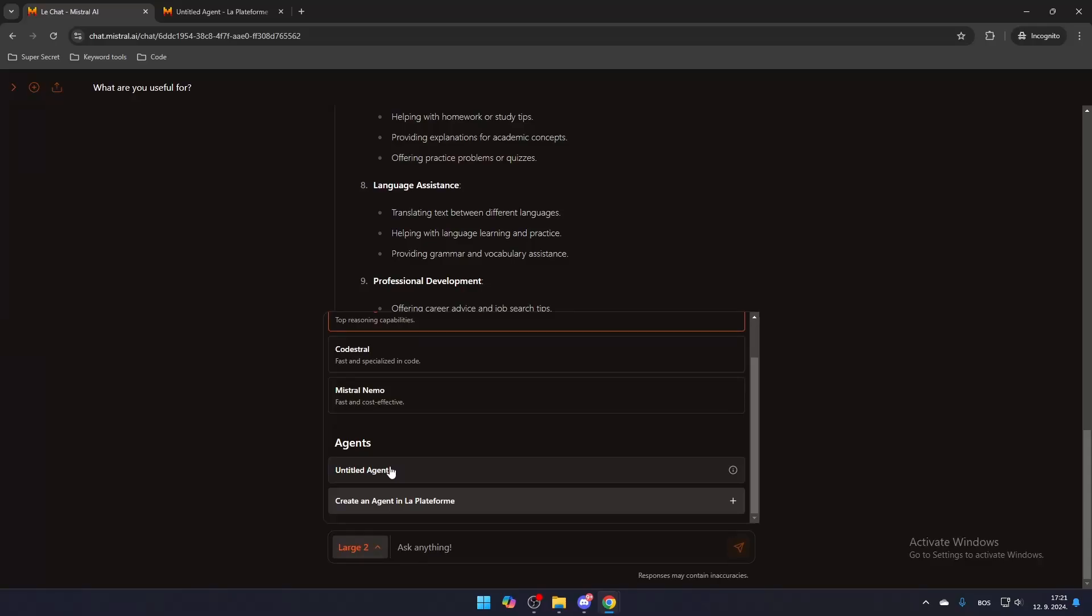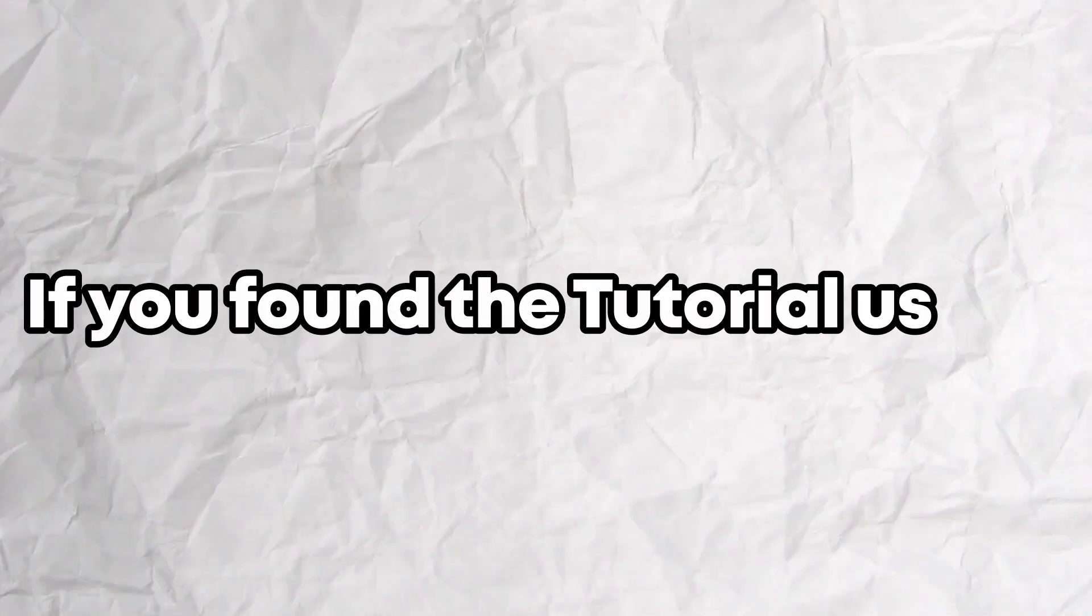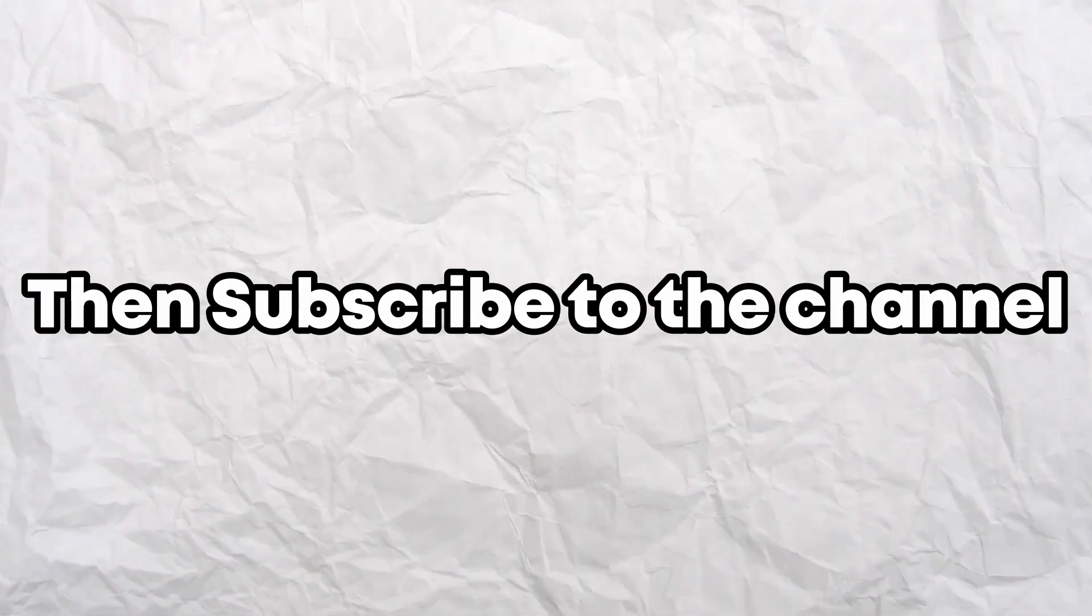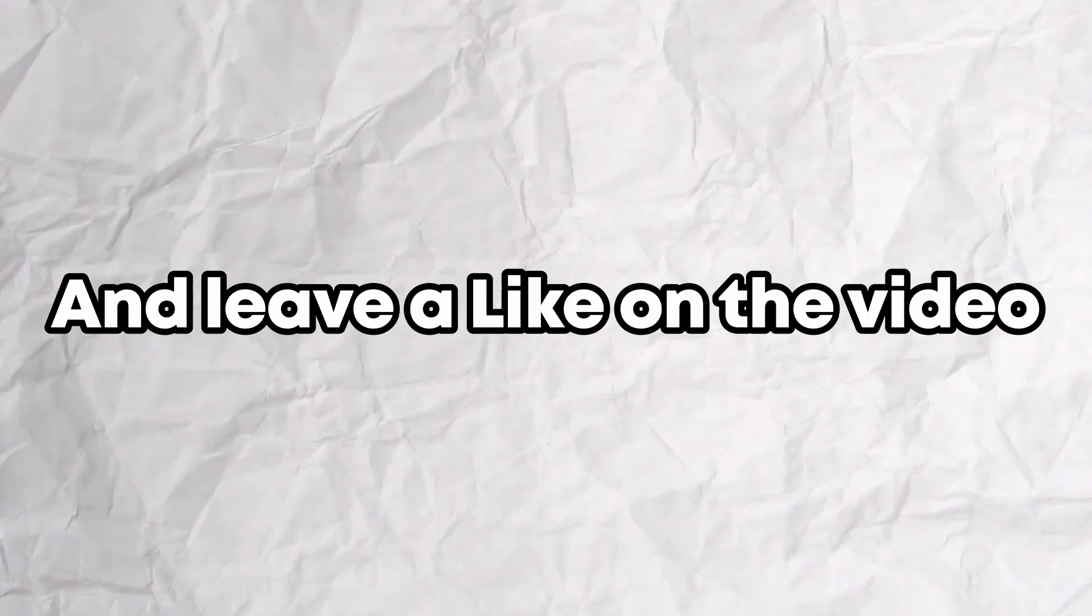Want to use Mistral AI to chat? We will show you how to do that. If you found the tutorial useful, then subscribe to the channel and leave a like on the video.